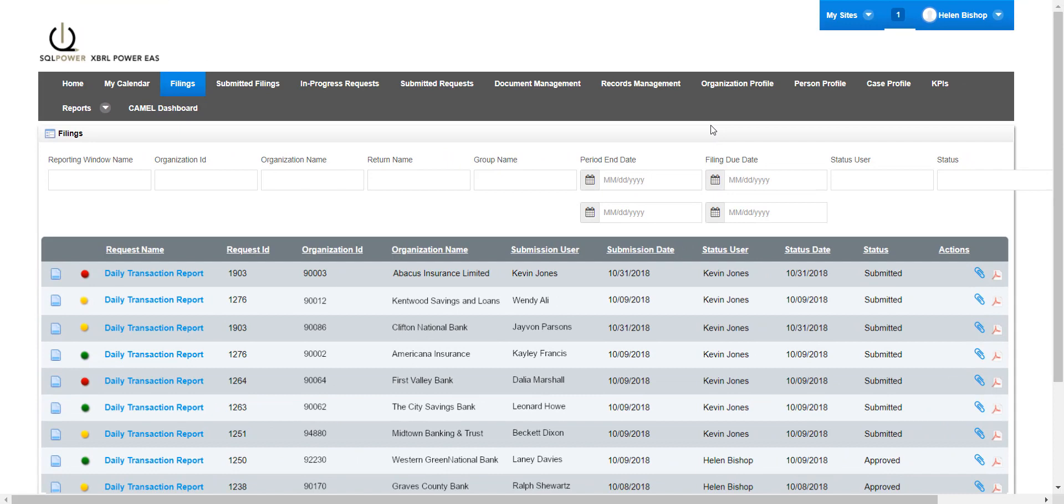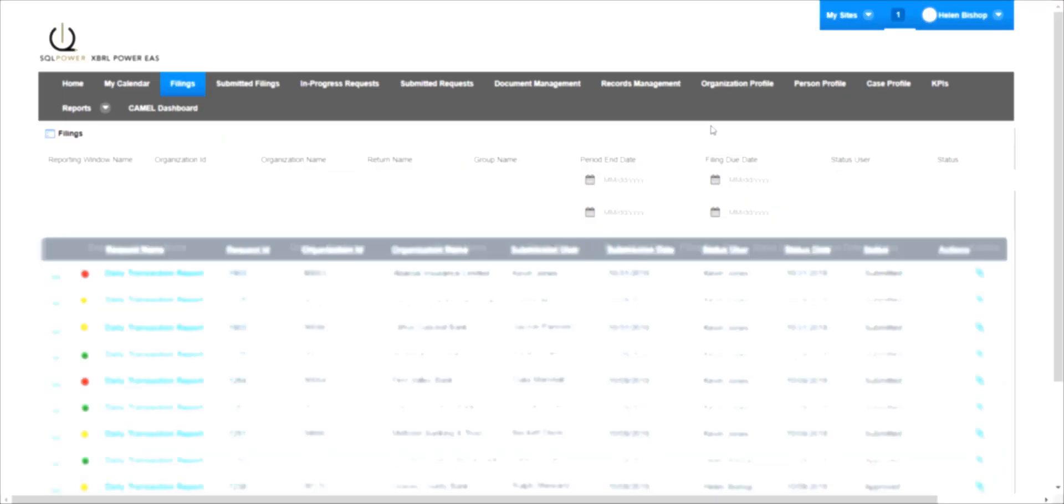Inline analytics aims to reduce the manual low-value work associated with ongoing risk assessment so analysts can focus on more high-value decision-making tasks. Contact us to find out how SQL Power can help your organization leverage inline analytics to manage ongoing risk assessments.